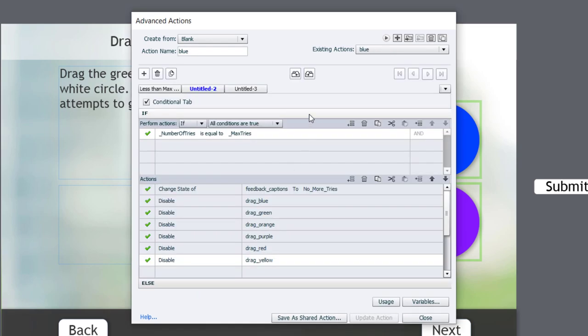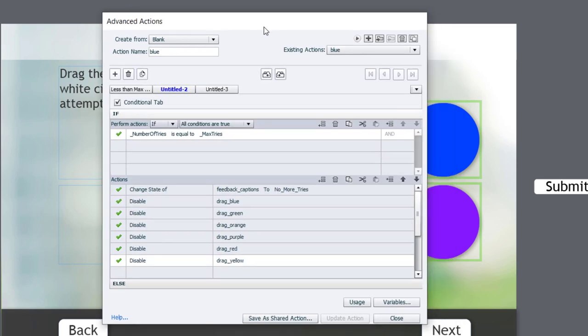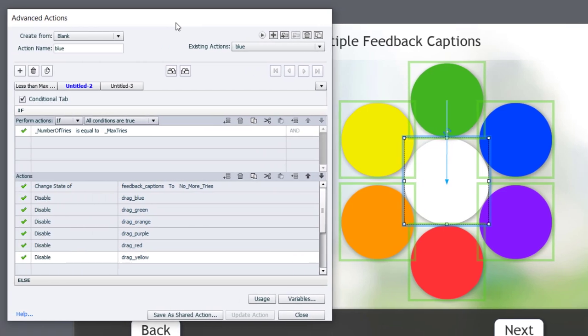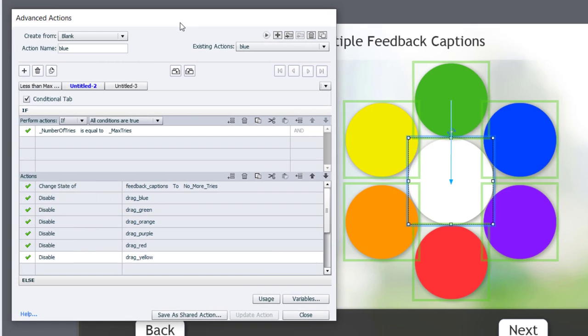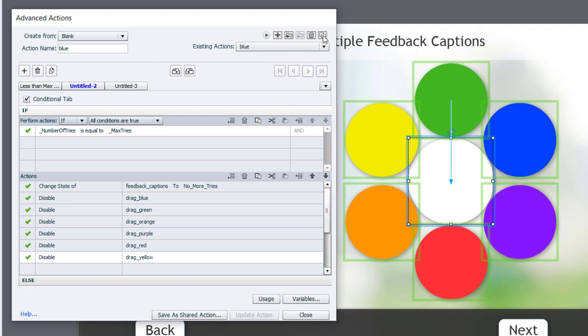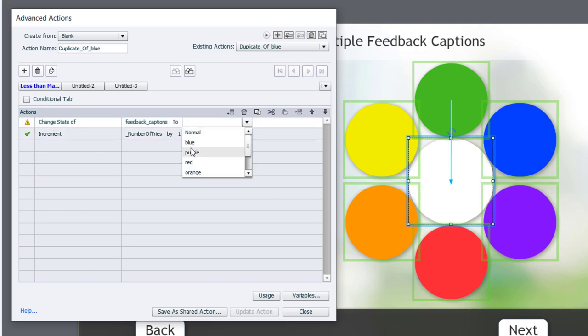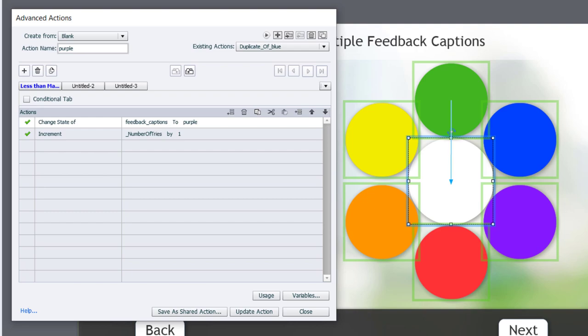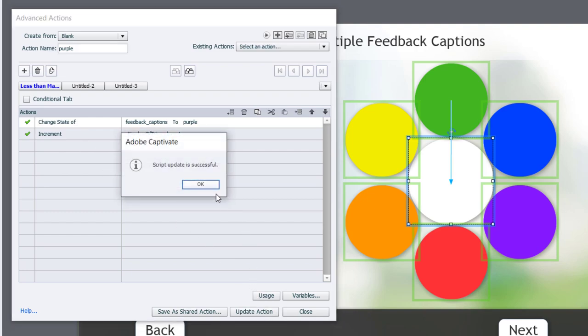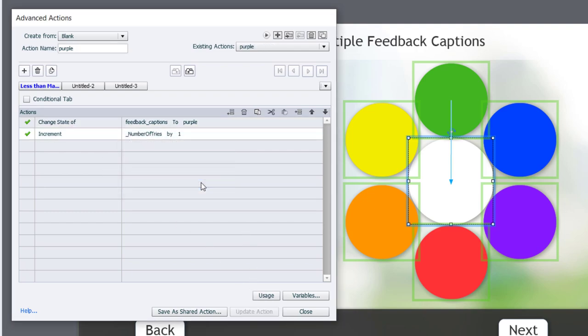It's easy to do because I can just duplicate this action. And the only thing I need to change here is changing the state of my feedback caption to, let's go with purple, and I'll relabel this one purple. And we can update that action, click OK.